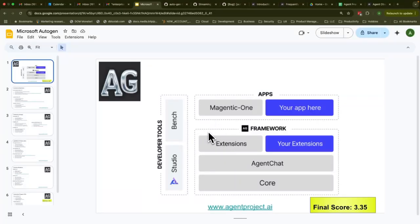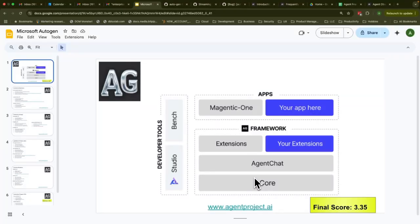The Autogen framework has a core component. That core component is basically a foundational event-driven agentic system. So you could do async conversations — async calls to that core layer. And not only that, you can have conversational or synchronized conversations happening with that layer, and that core layer has been exposed through an API.